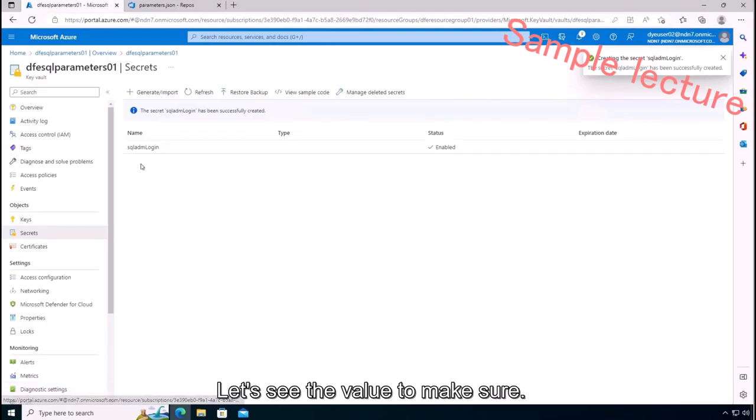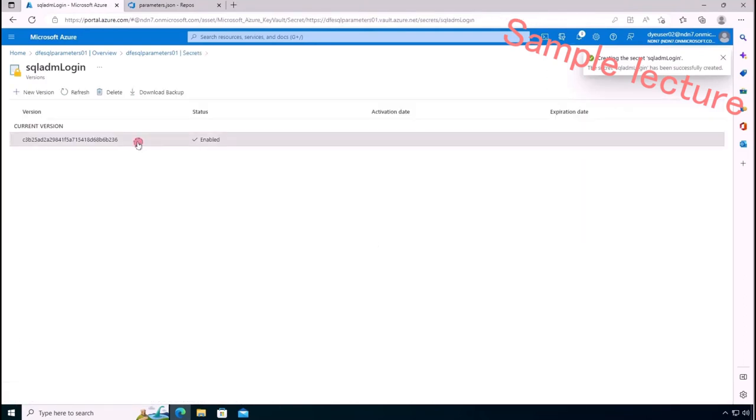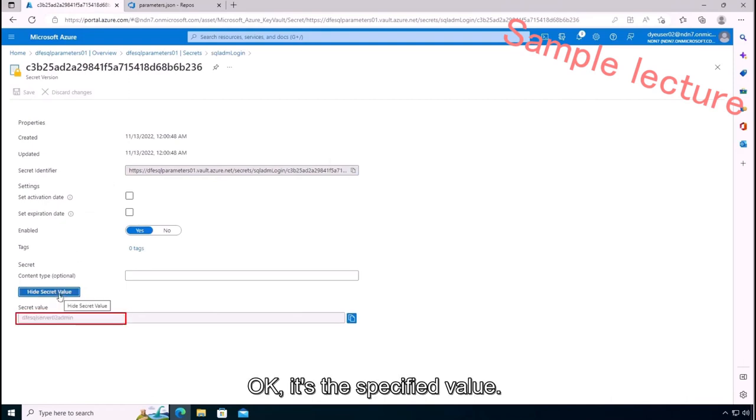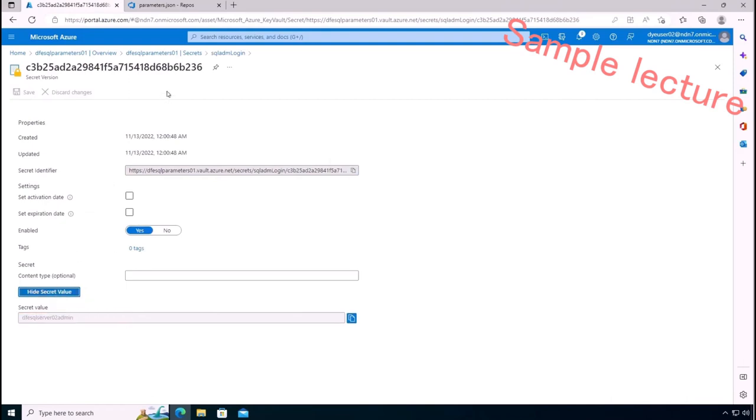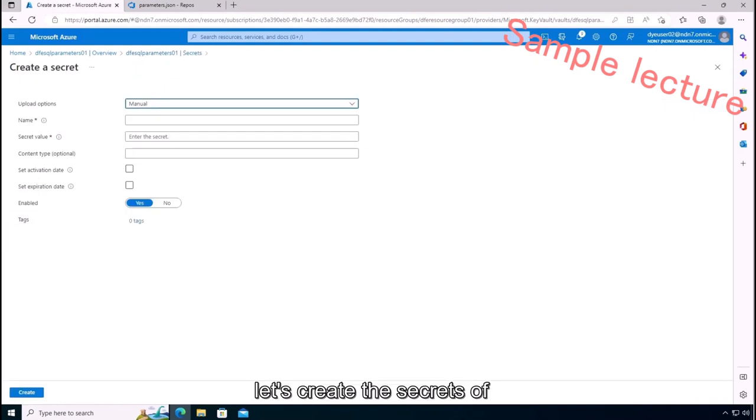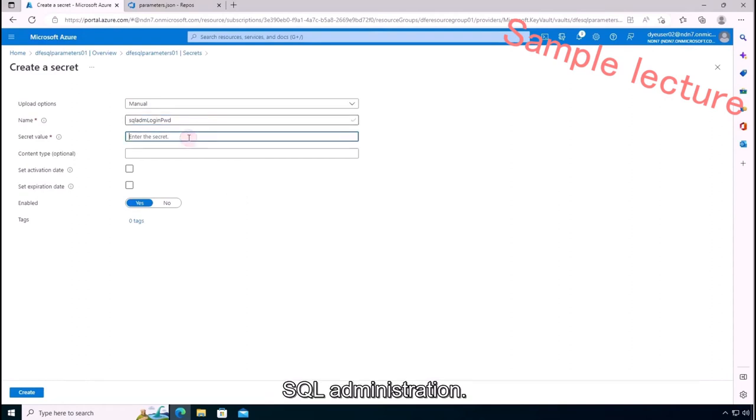Let's see the value to make sure. Okay, it's a specified value. Using the same way, let's create the secrets of SQL administrator login password and Azure AD user information for SQL administration.